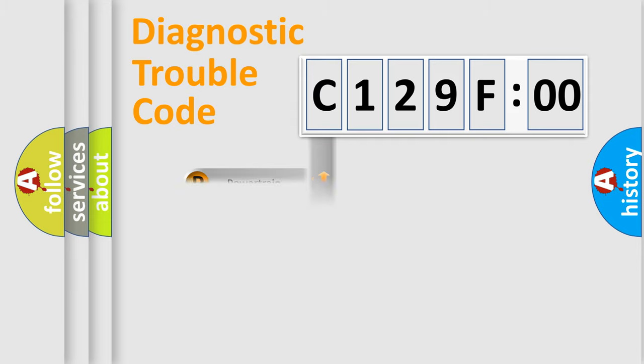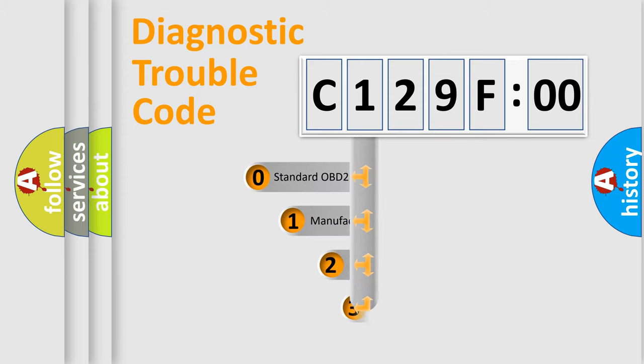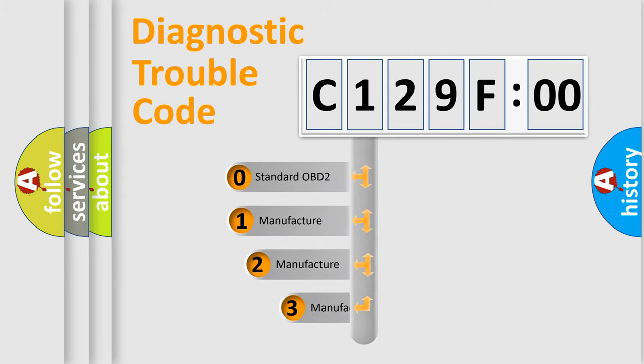Powertrain, Body, Chassis, and Network. This distribution is defined in the first character code.